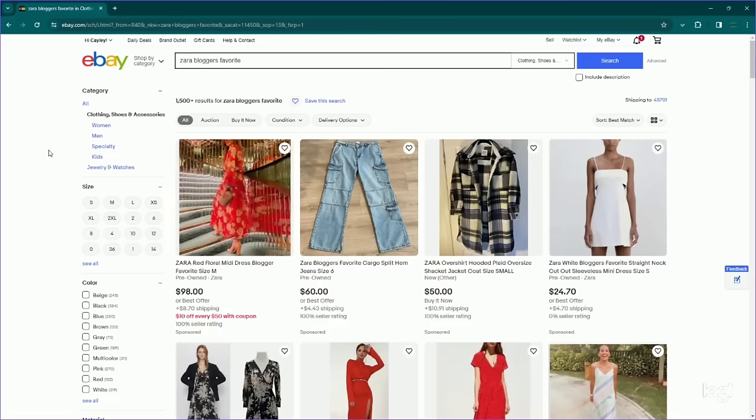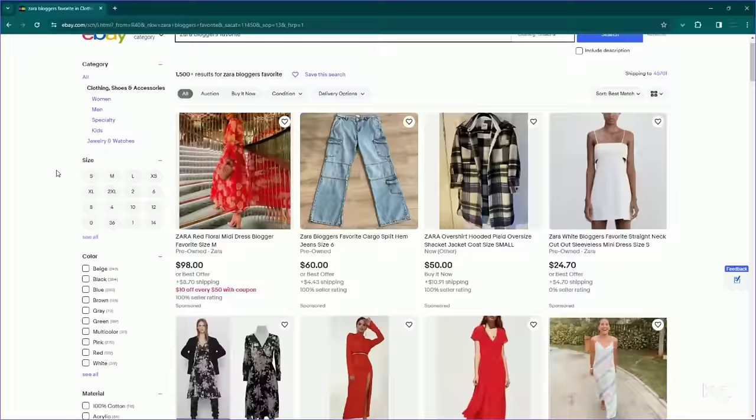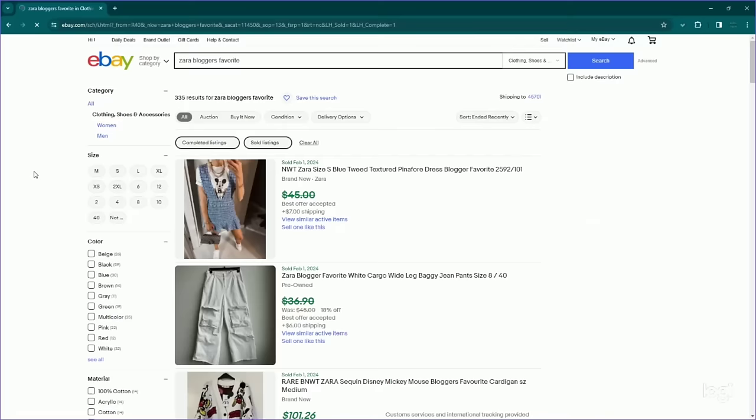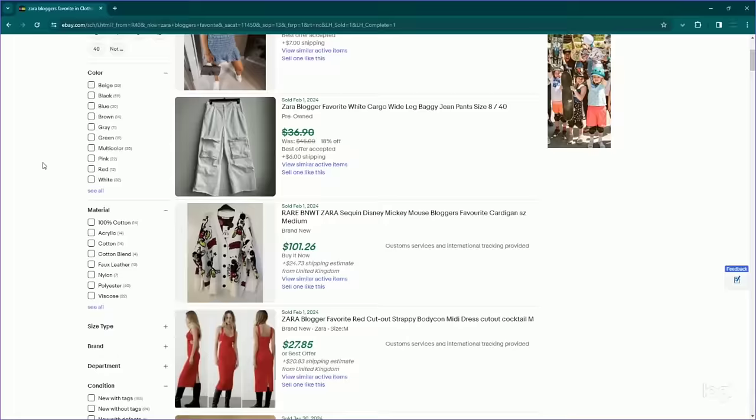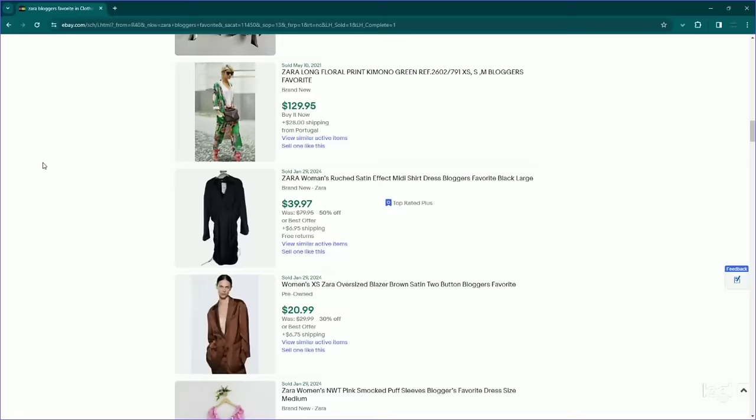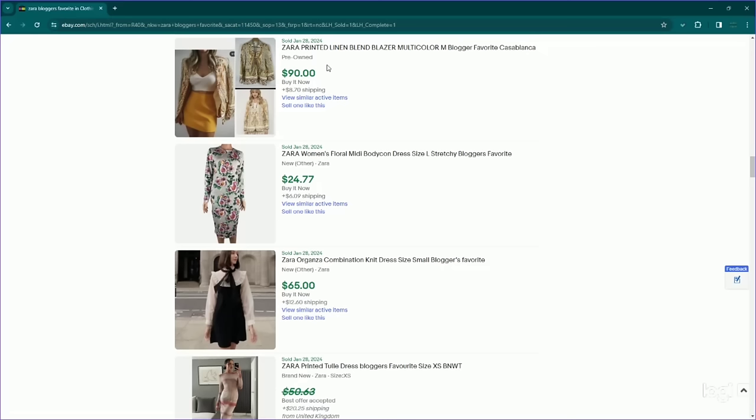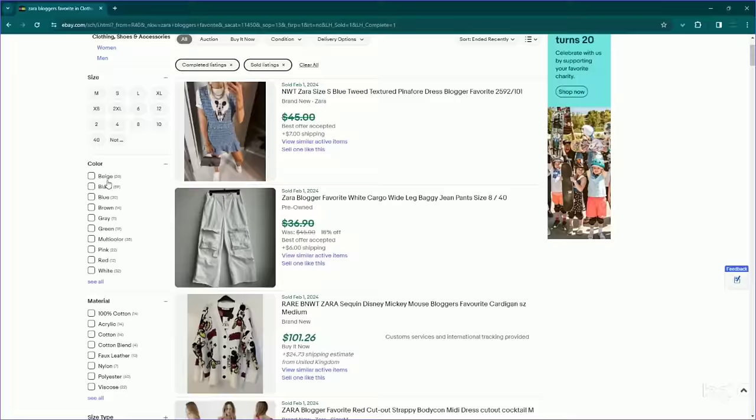With the listings that have the blogger favorites, there are 1500 plus results. Let's go ahead and go to sold. 335, so definitely not a super high sell-through rate but definitely some stuff that I think is worth looking after. So if you look up a specific style and you notice that it is a blogger favorite, definitely do the research because there are some stuff like this one right here that sell for quite a bit. And of course if you do have a blogger favorite, put that in your title.